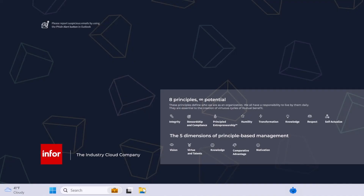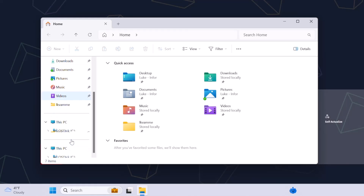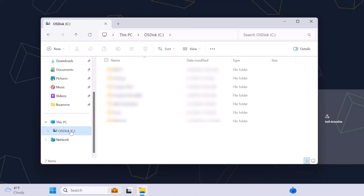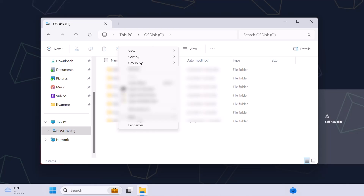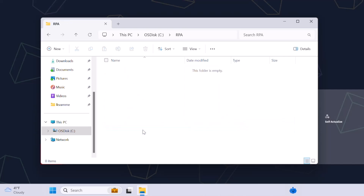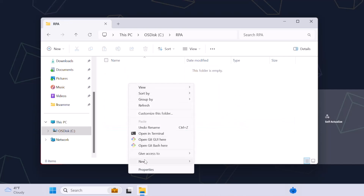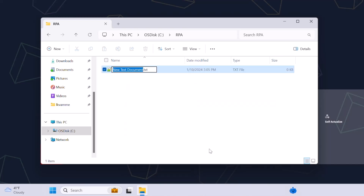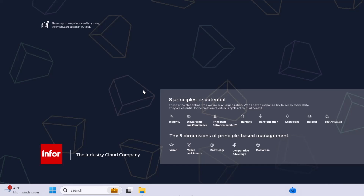To support this use case, we will create a folder where the downloaded attachments and text file will be stored. Navigate to your file explorer on your desktop. Go to This PC and click into the C drive. Create a new folder and name it RPA. In the new folder, right-click, select New, and then select Text Document. Name the text document RPA.